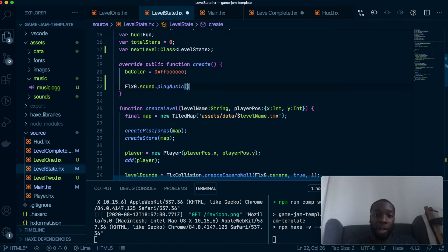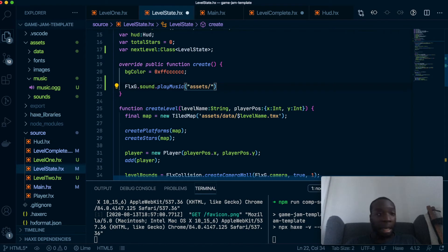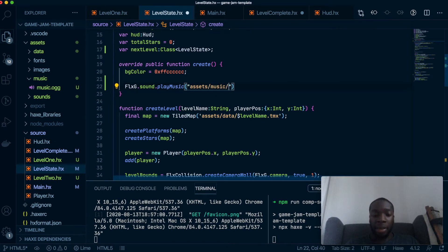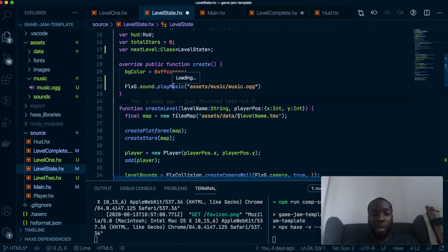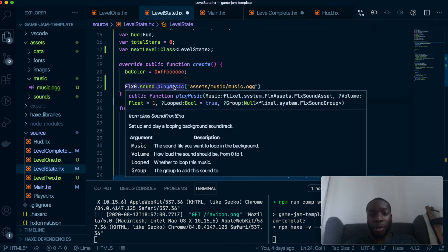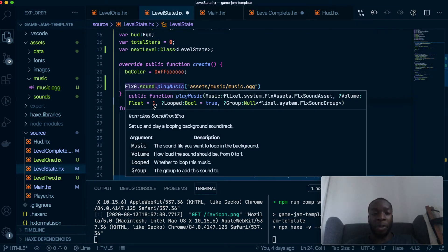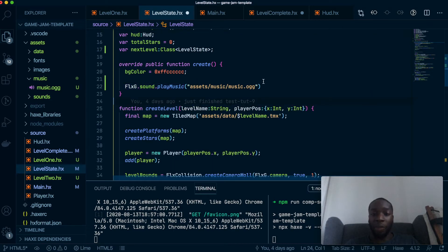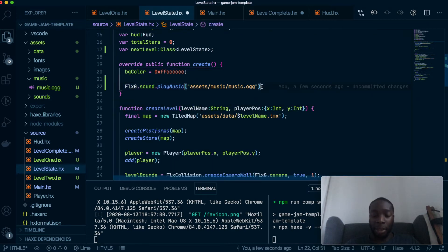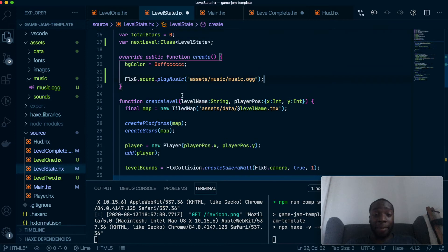We're gonna say FlxG.sound.playMusic, and we want to load up our music so that is currently assets/music/music.ogg. As you can see in here we have the option to set the volume, so the highest is one, lowest is zero, so you can answer if it's one or two, whatever. We'll leave it as one for now and it's as simple as that.